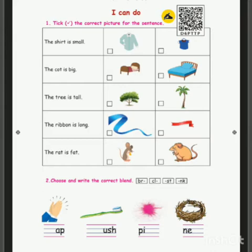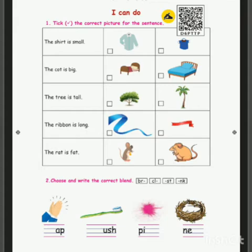The shirt is small. Here two shirts are given. The first shirt is big and the second shirt is small. What are they asking? The shirt is small. Which shirt is small — the first one or the second one? The second shirt is small, so you should put a tick mark in the second picture.